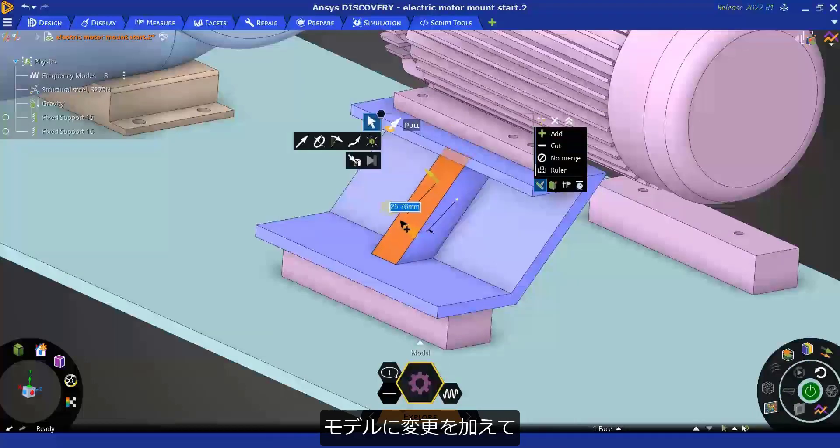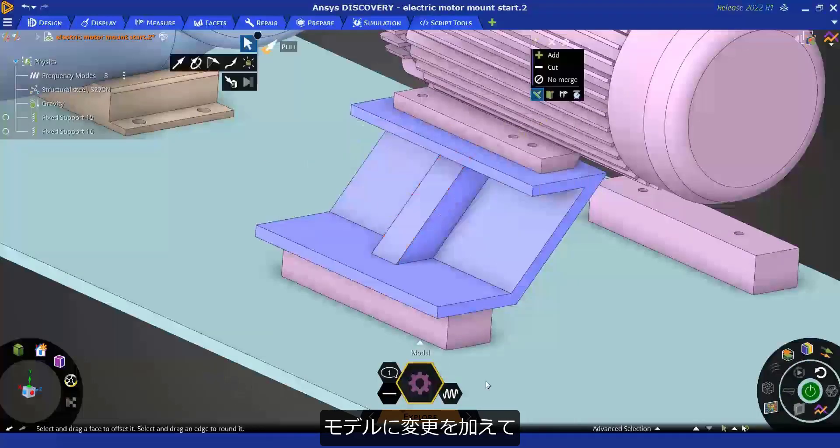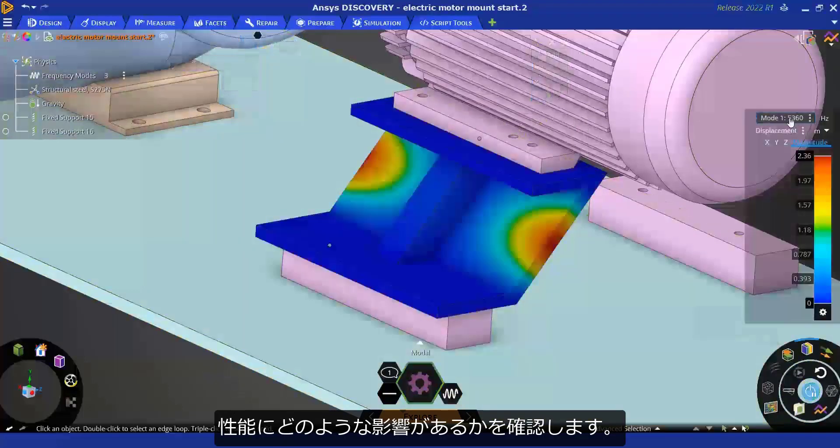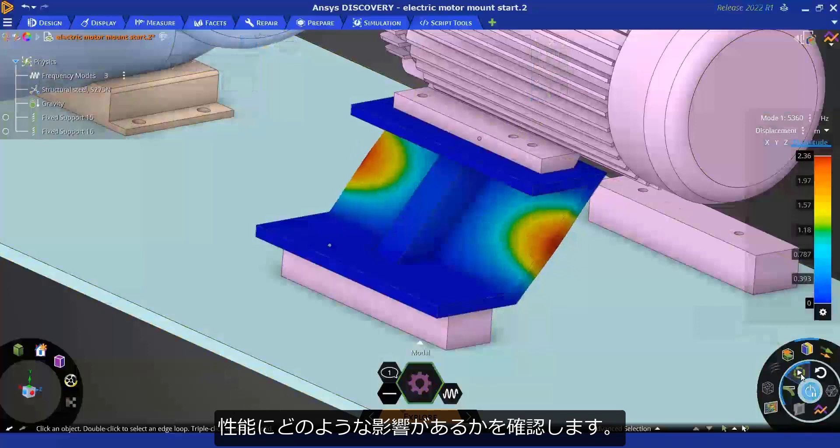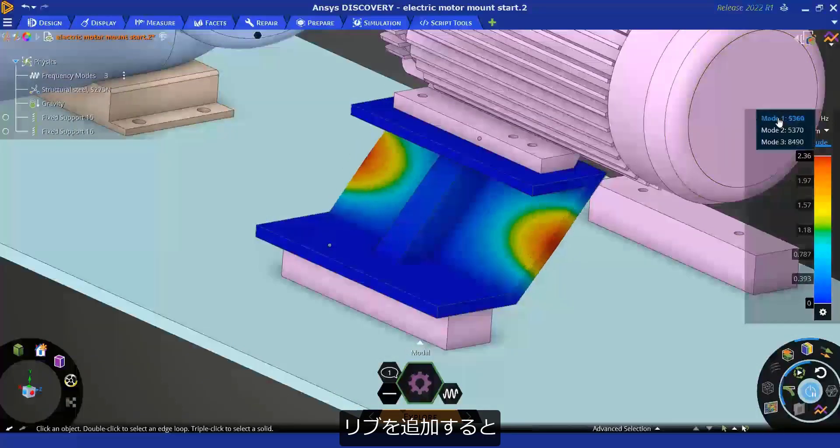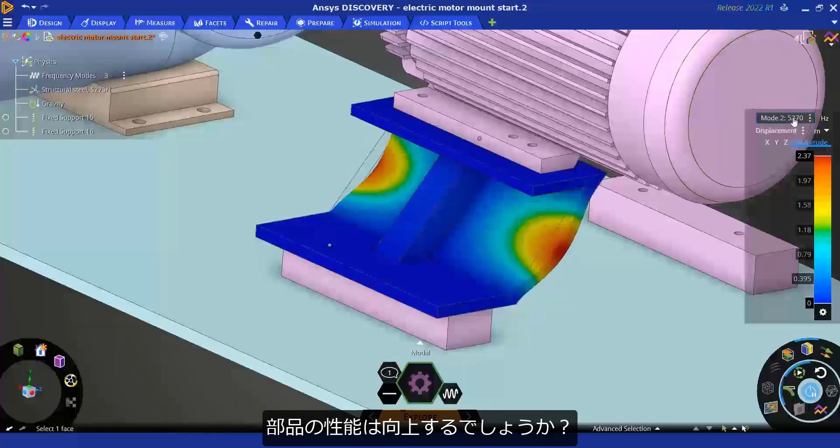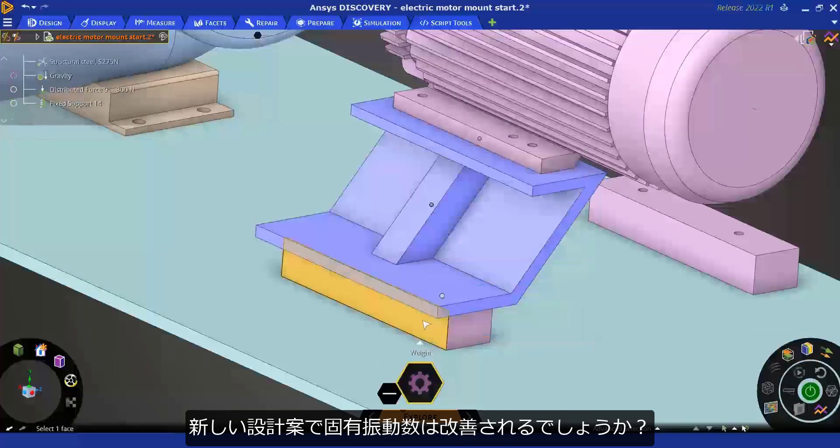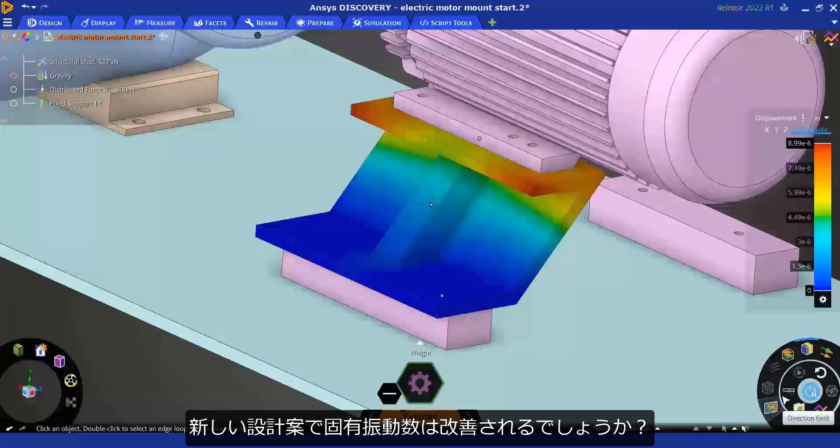Make changes to the model to see how they impact design specifications. What if a rib is added? Will it improve my design performance? Are natural frequencies better with the new design?